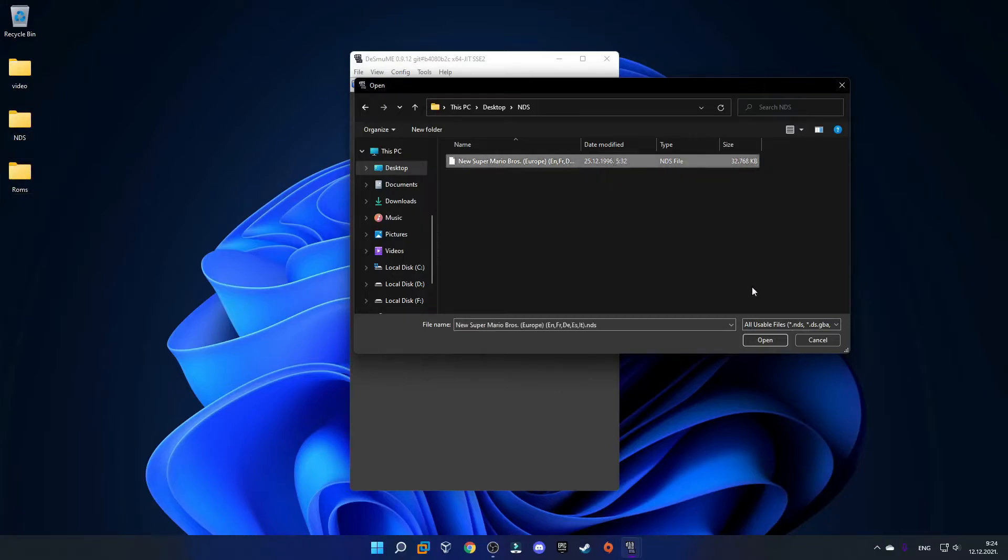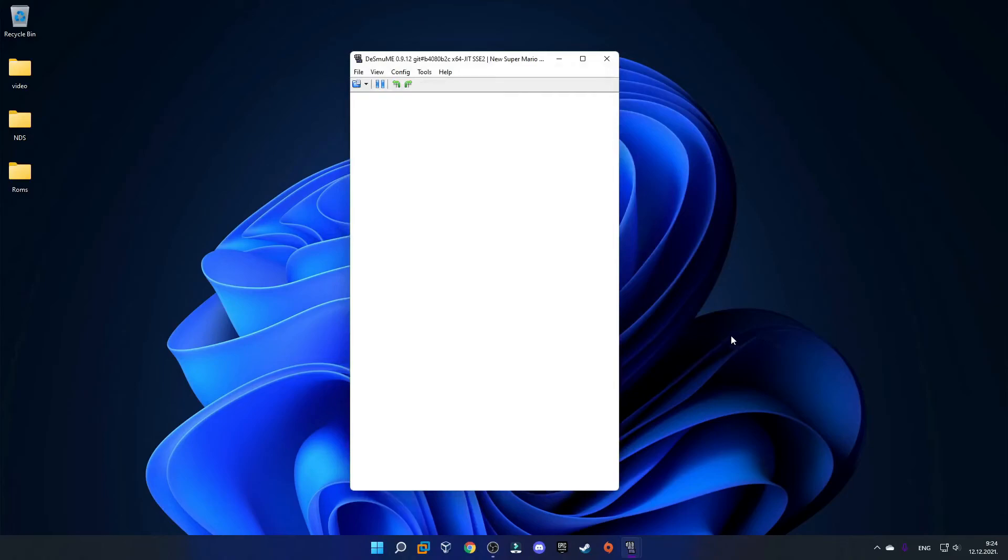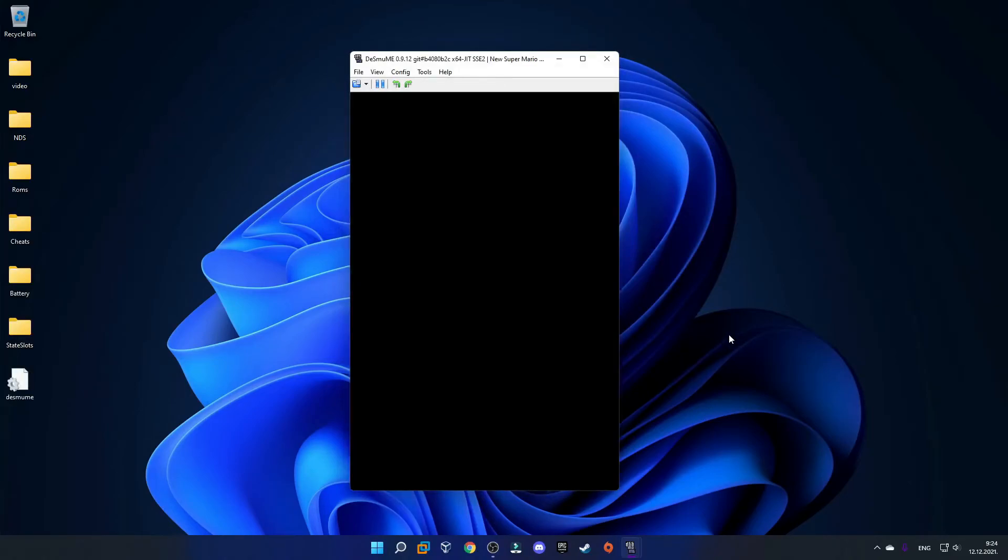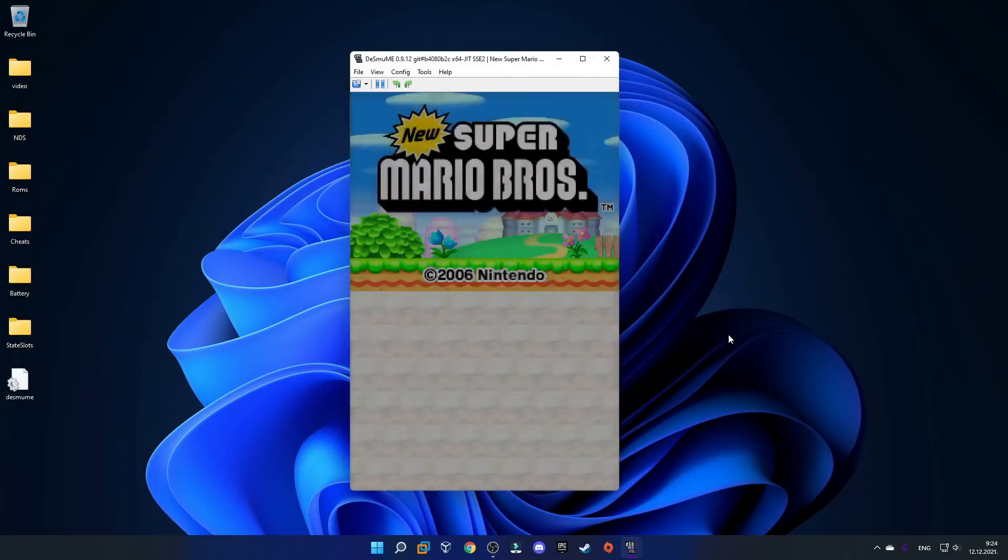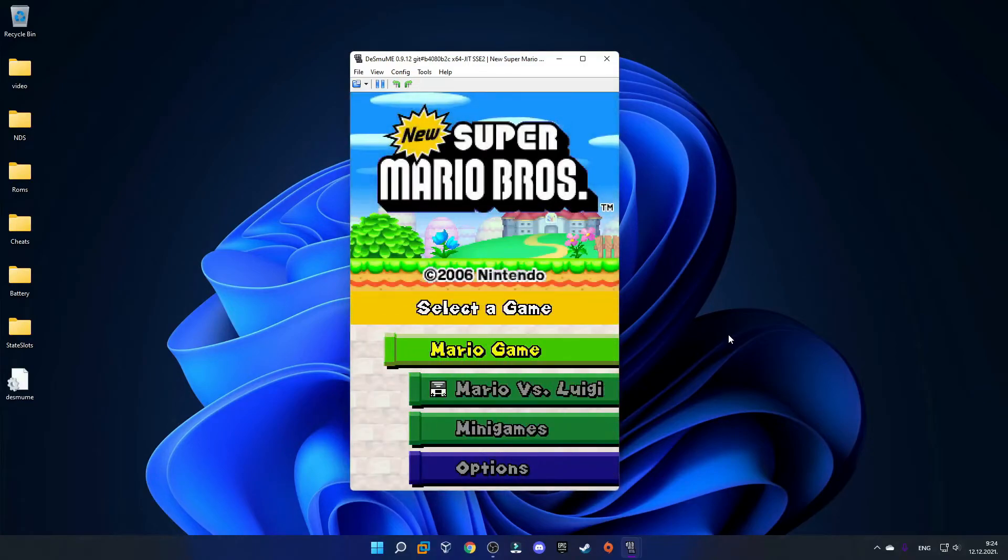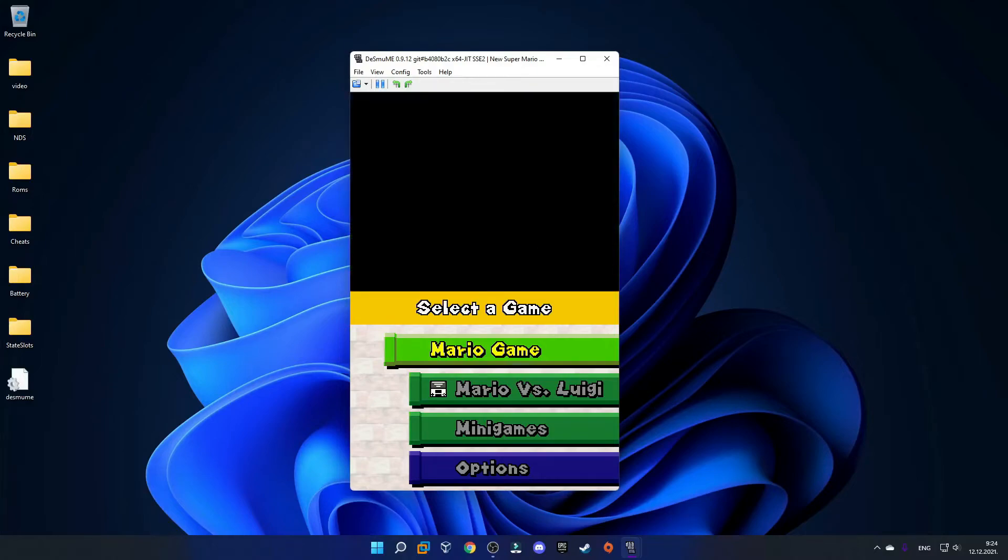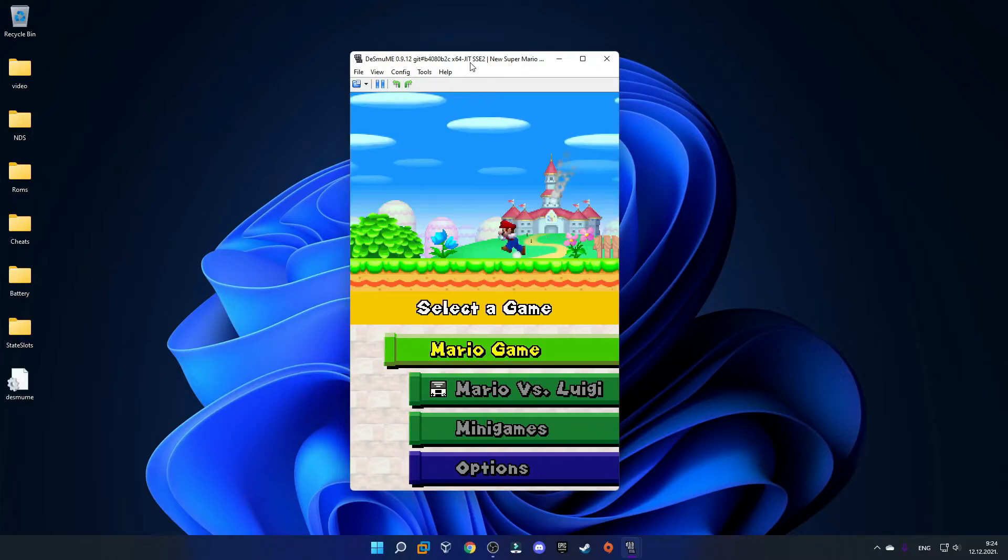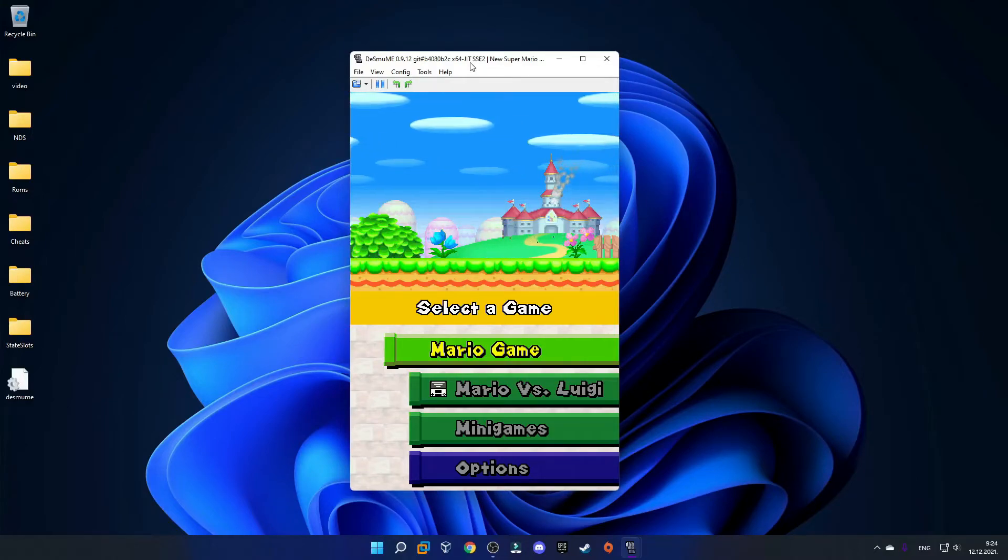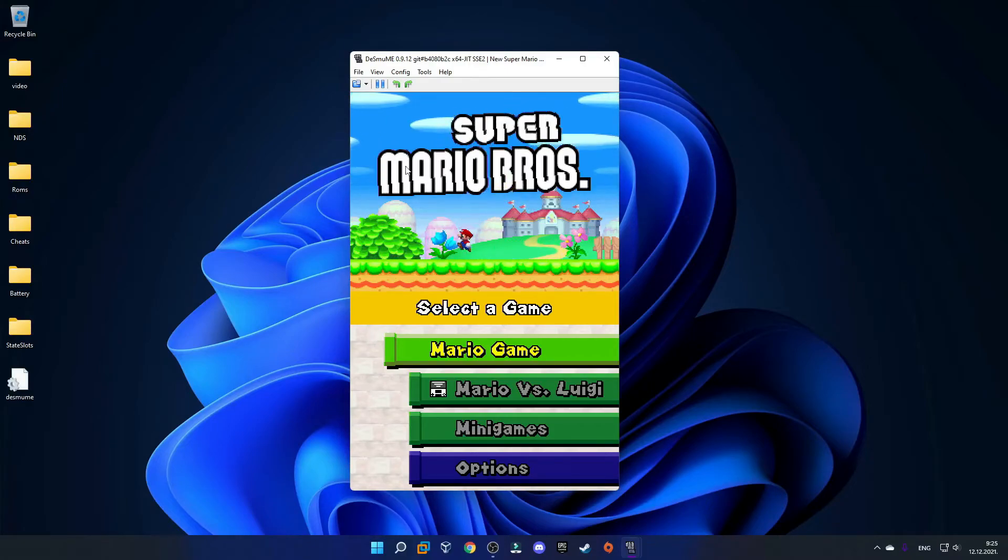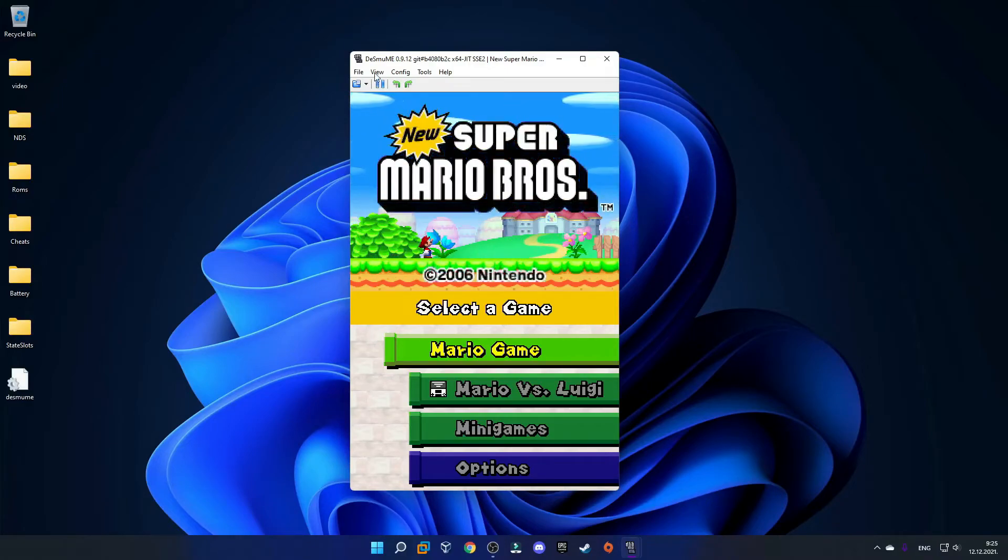I'll select the game and click Open. As you can see, the game is running perfectly fine and the sound is working normally.